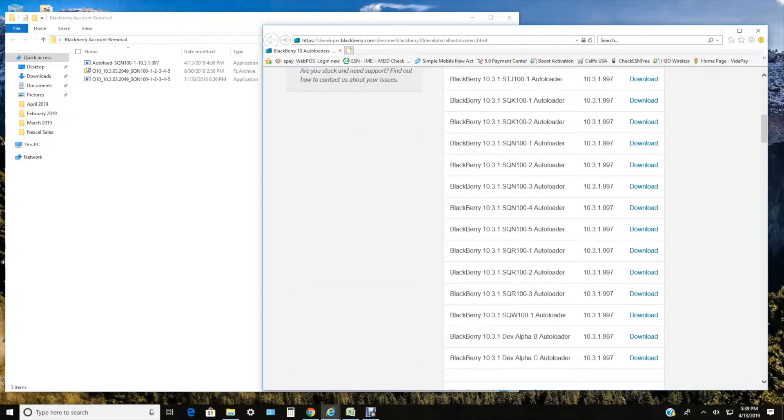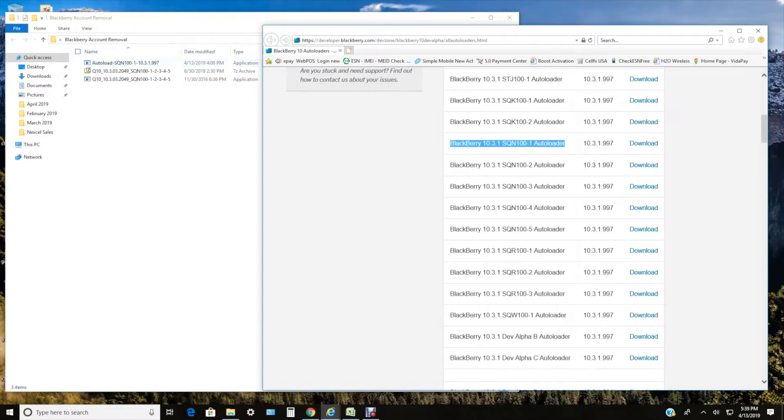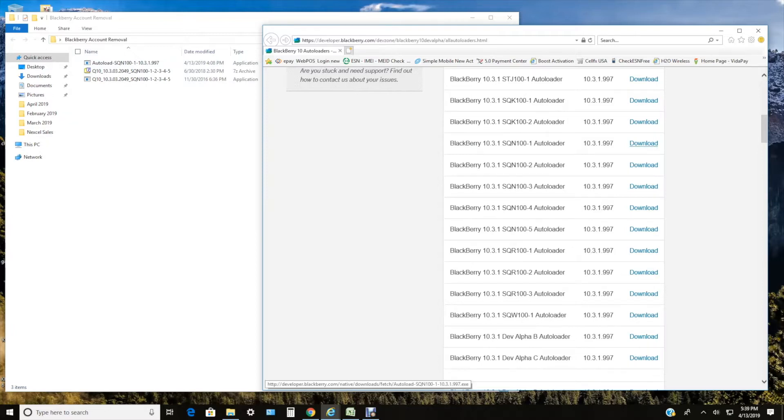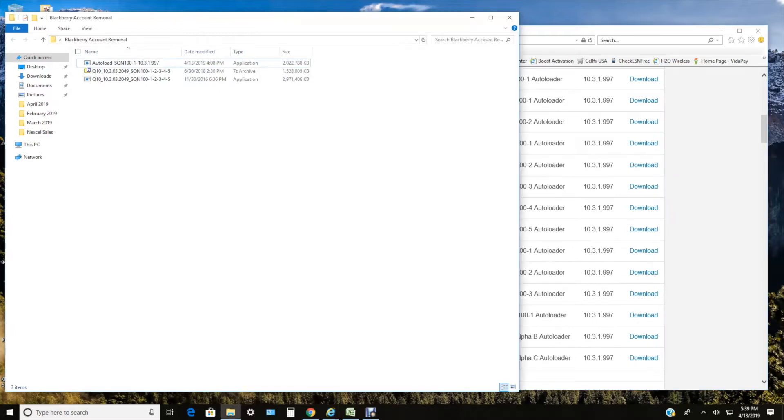It has to match. If it's not matching, it's not going to work. You're just going to stay stuck on that anti-theft protection screen. So I'm going to show you exactly step-by-step now. We're going to start with the tutorial.